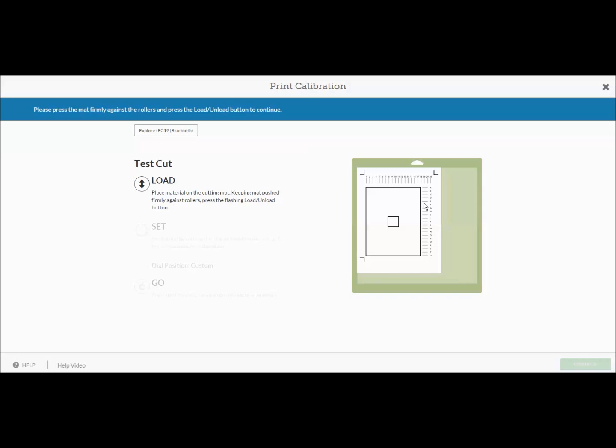Alright, so now we've done that. You're just going to follow along with the steps here. I'm going to show you the whole process. So you're going to add it to your mat just like it is here. Just make sure you kind of smooth it down so it's on there good. You start it up in this left hand corner and put it on your mat. Then it says load. On your Cricut machine the flashing arrow button is what you would push.